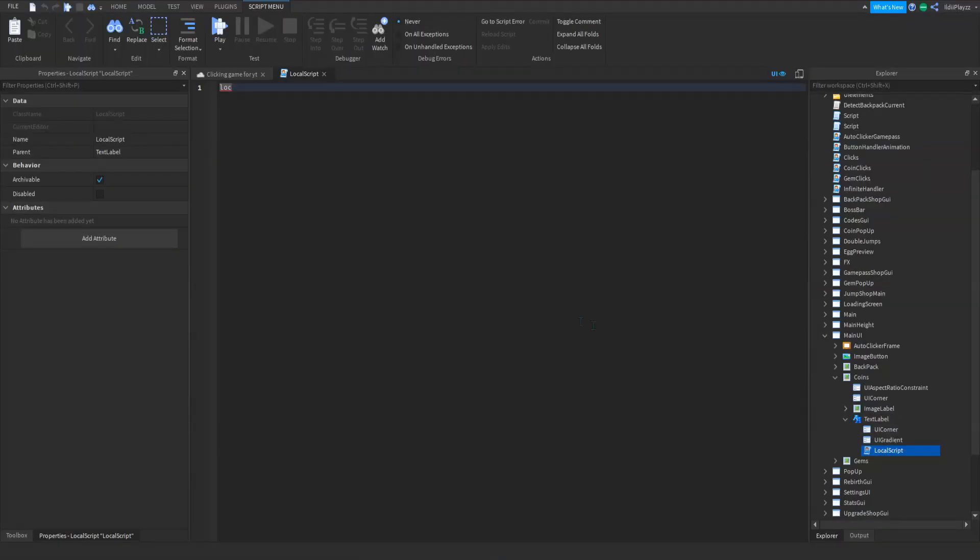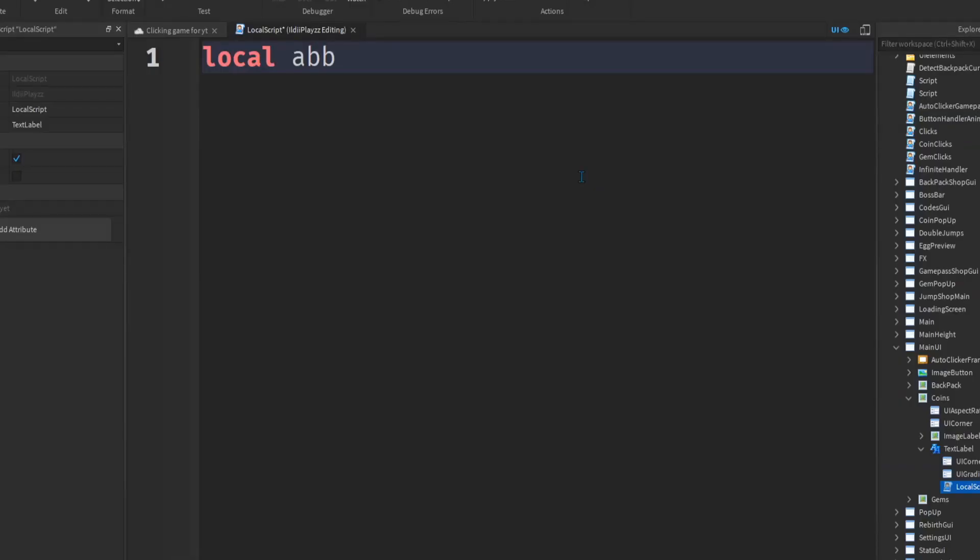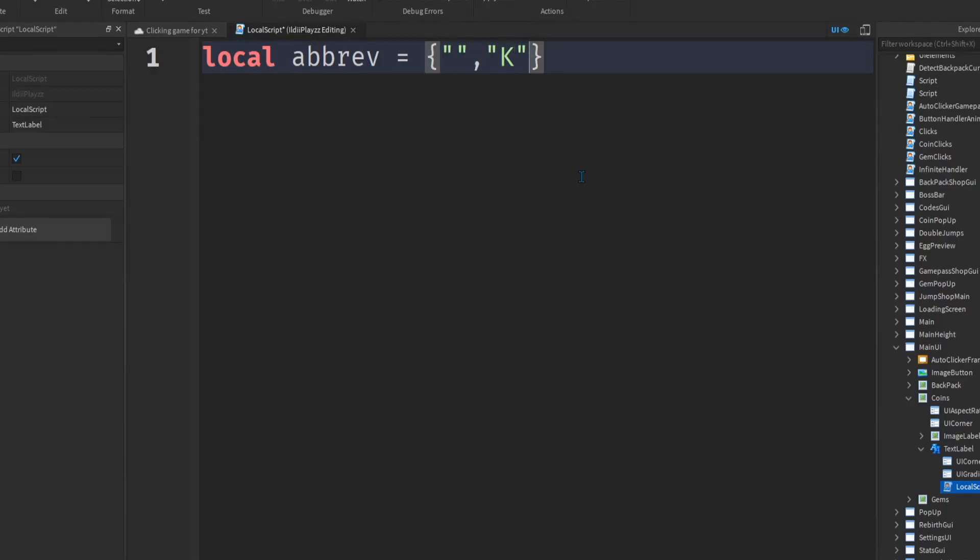Open the local script and I actually already built a script but what you want to do, local abrev, go short, do this, dot dot comma k, you can do as much as you want, dot m comma b comma t.